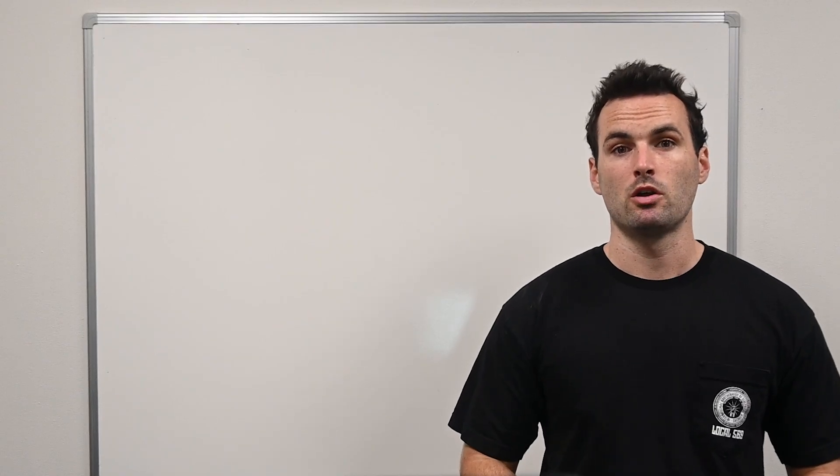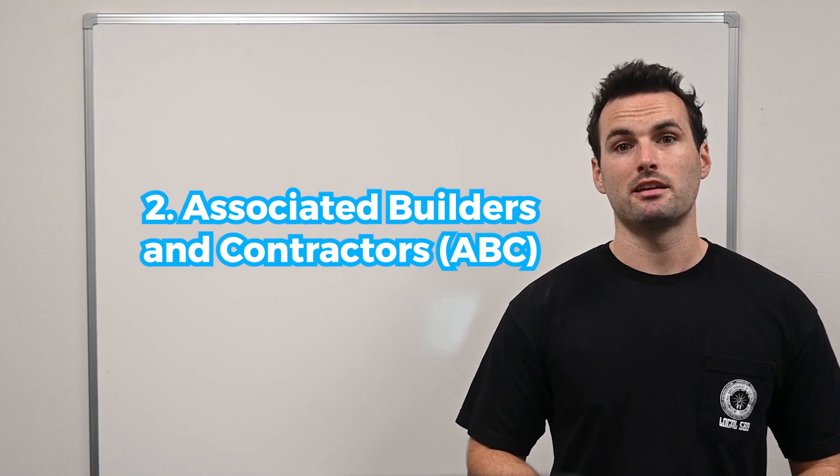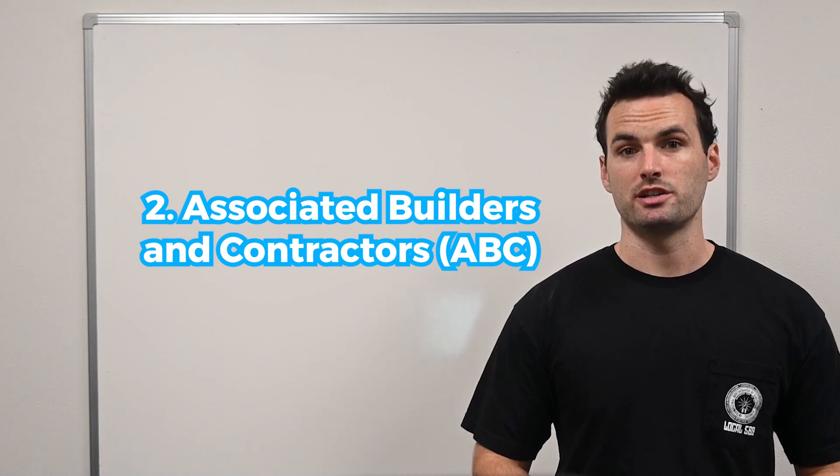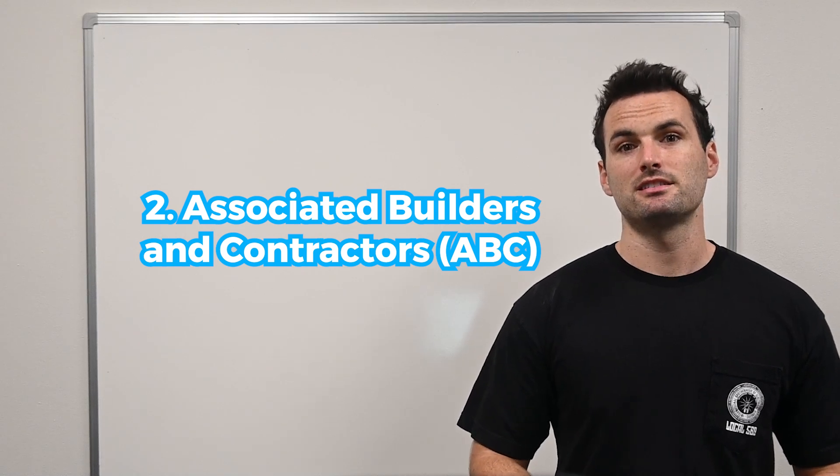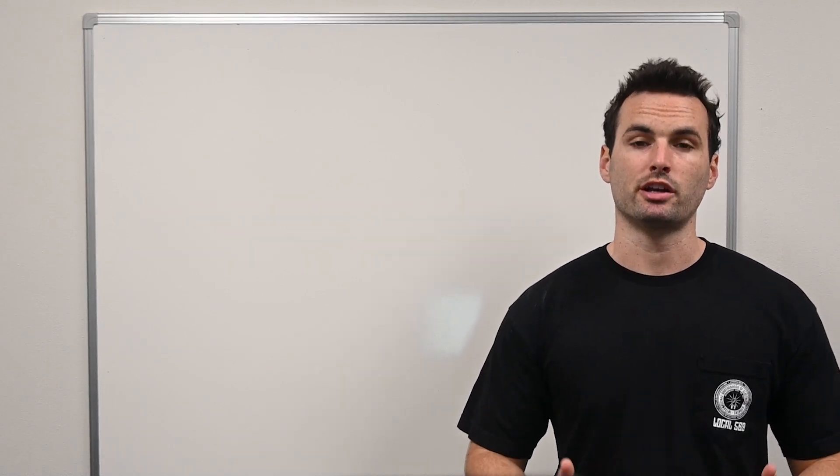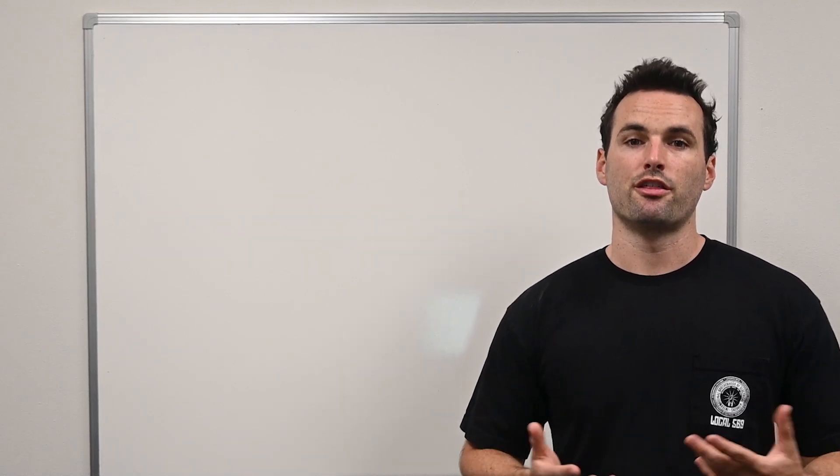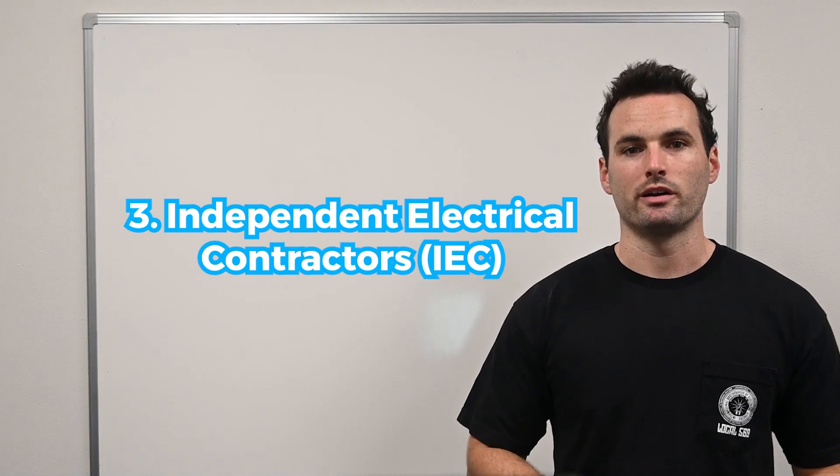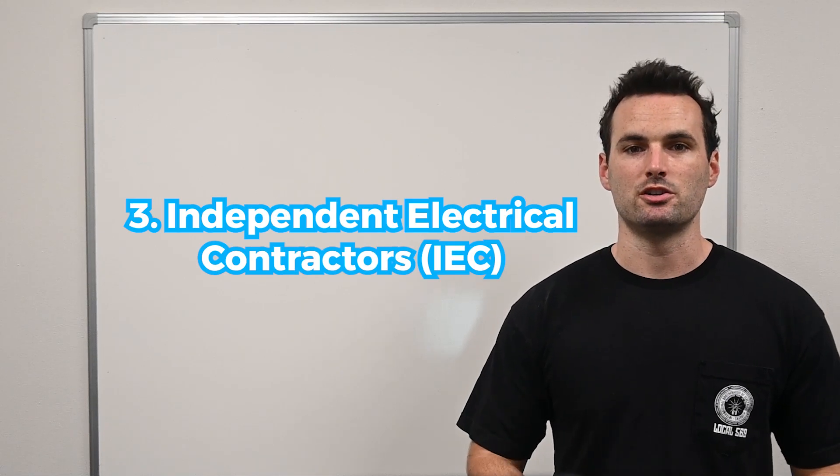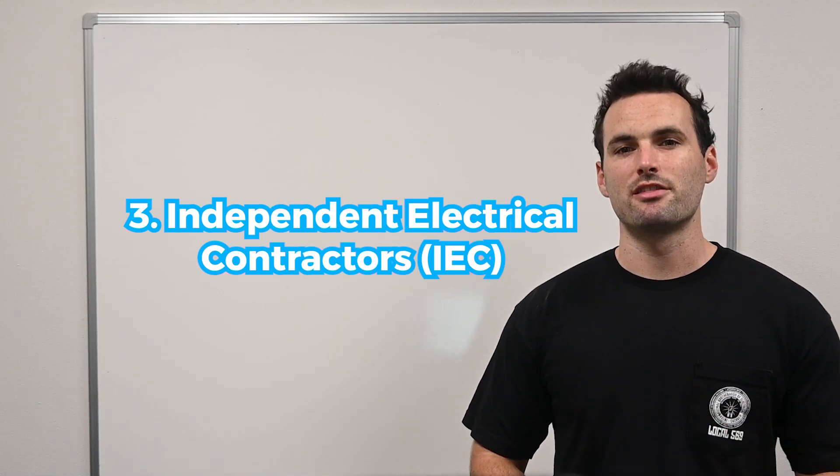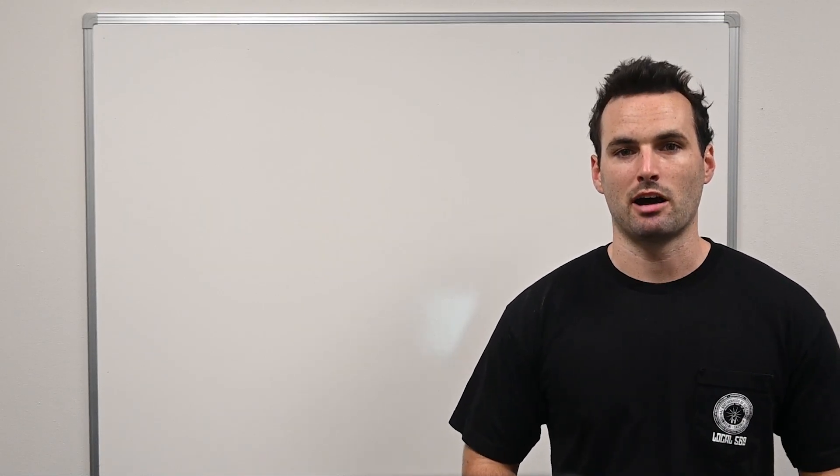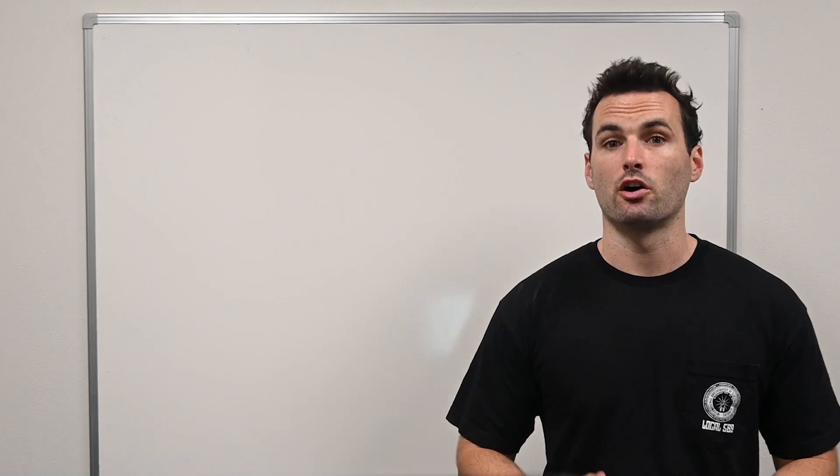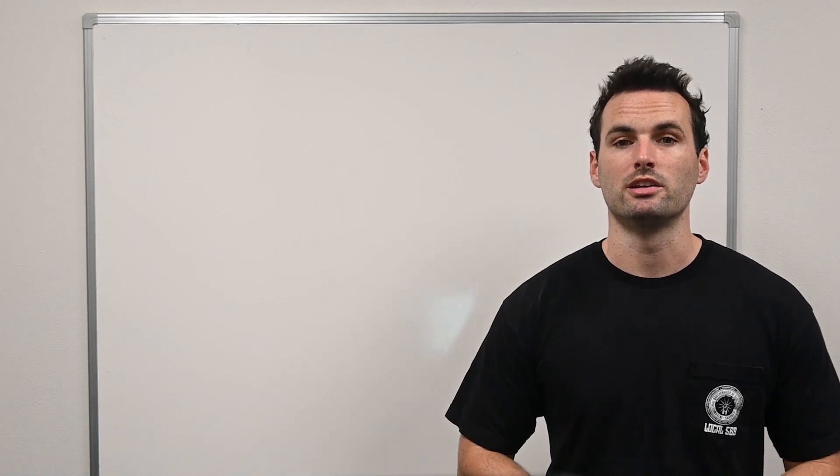There's also ABC, or the Associated Builders and Contractors Apprenticeship. This is the primary non-union apprenticeship program. The third option is the IEC, or Independent Electrical Contractors. This is another fantastic option, especially if the first two are not available in your area.